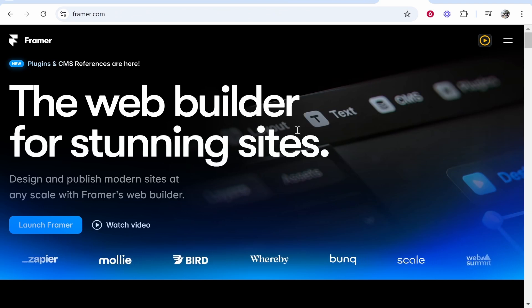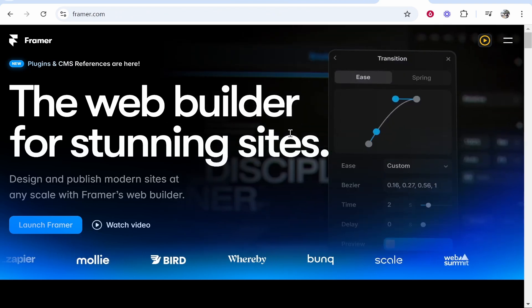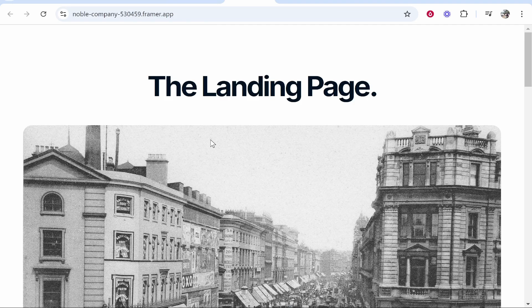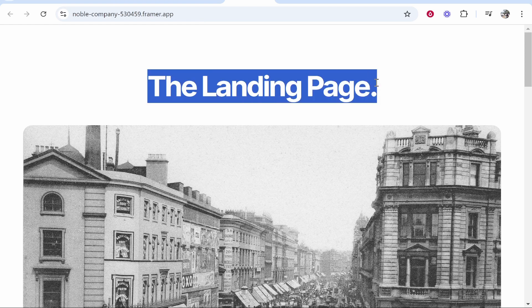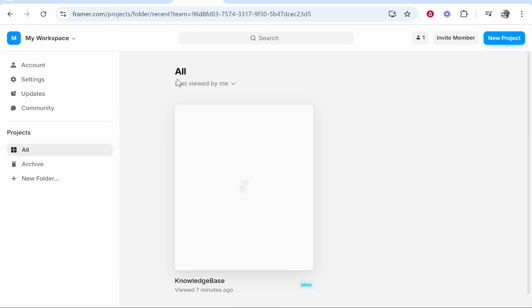In this video I'm going to show you how you can connect a custom domain name to Framer. I'm going to connect a domain to my example page here and this is going to be done through Framer.